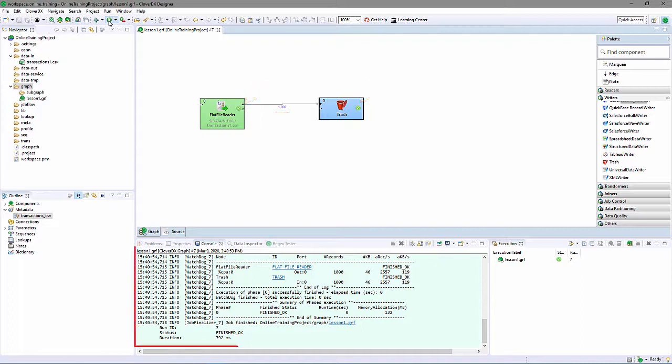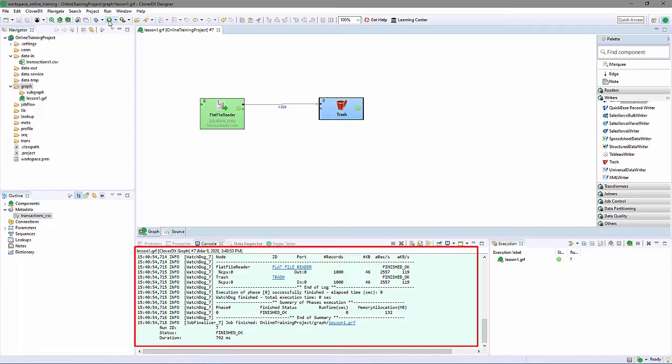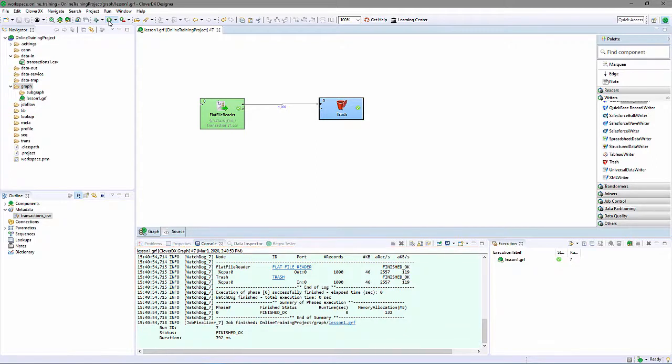The console panel also provides status. It has a green background. I can see a series of time-stamped log entries, the final entry showing that the graph finished okay. Errors, should they have occurred, would have been documented here, and the console background would have been red.